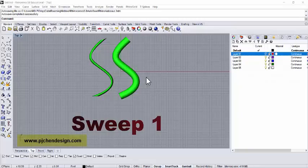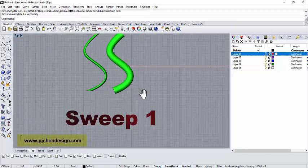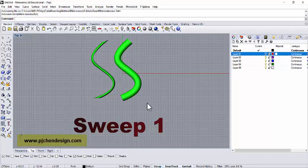Hello everyone, welcome back to PJ's CAD class. Today in this short video, we want to talk about a sweep.